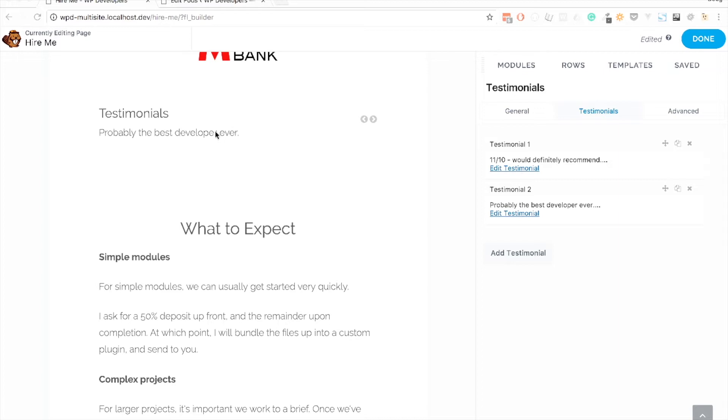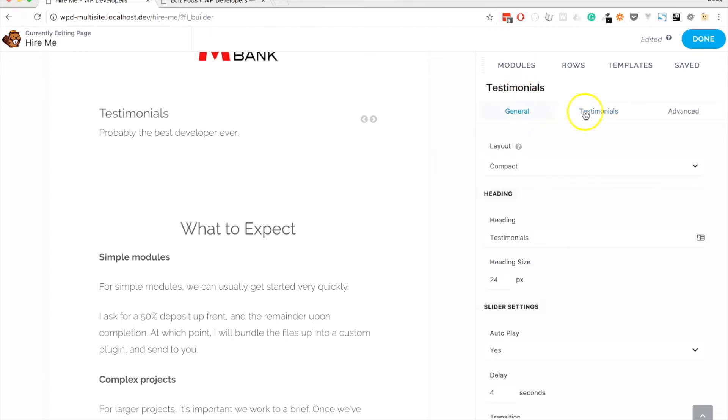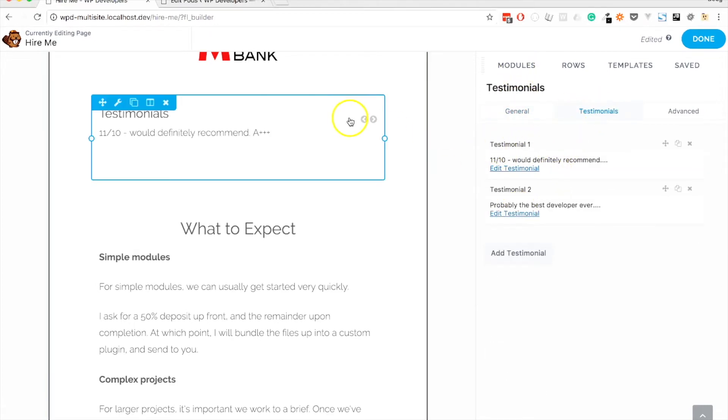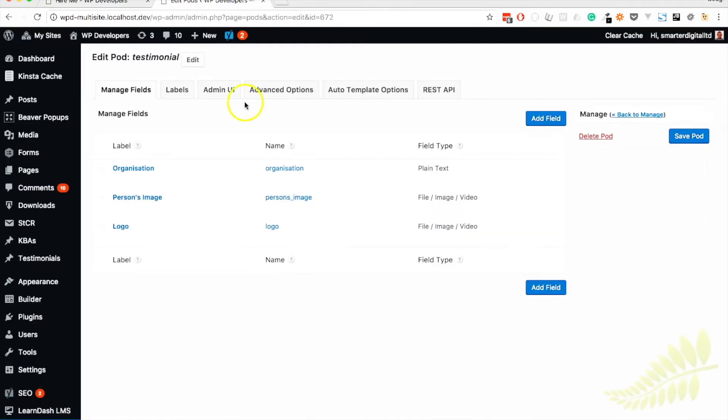On the screen, you'll see that I have a testimonials widget. It's just the regular Beaver Builder module, and you'll see that I've added a couple of testimonials in here. If we flip back to the backend, you'll see that I have added a Pod called testimonial and I've got a few fields in here.